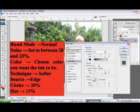Start at the top under Structure. Make sure that the blend mode is normal. Set the noise level between 20 and 25 percent. Double click on the little square color box and choose the color that you want your inking to be. In my example, the ink is black.